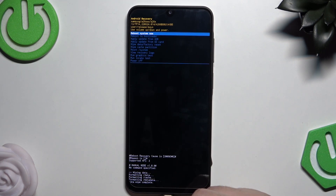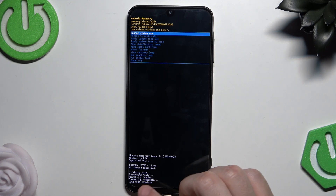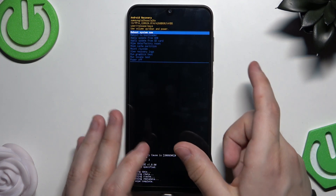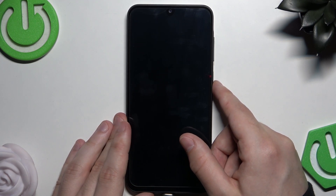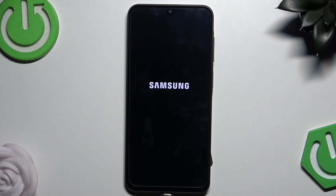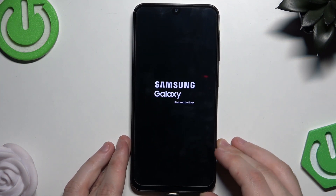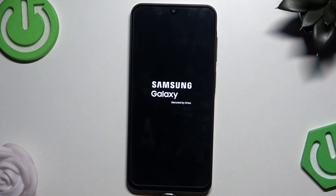Confirm by pressing the Power button. You can see at the bottom of the screen that the data wipe is complete. Now select 'Reboot System' and confirm by pressing the Power button. Within a few seconds the phone will automatically turn back on and be ready to set up. That's all for this video — thank you for watching. If you found this helpful, please leave a like, comment, and subscribe.